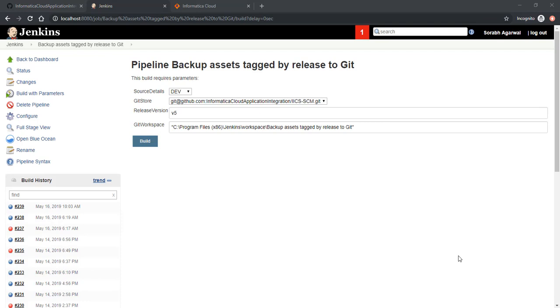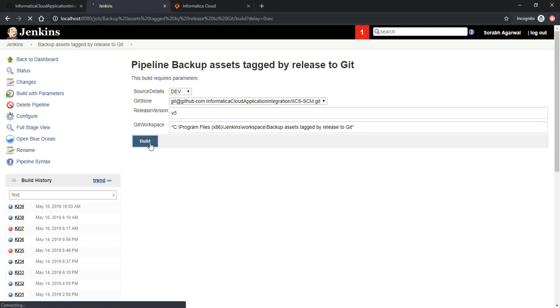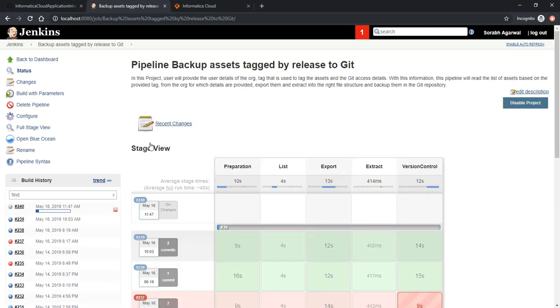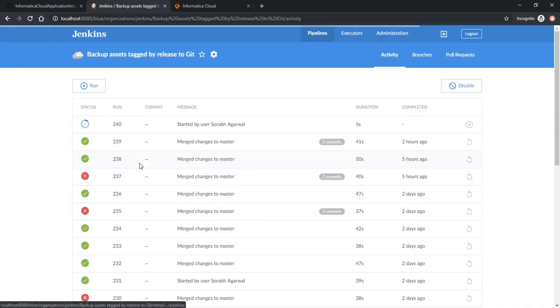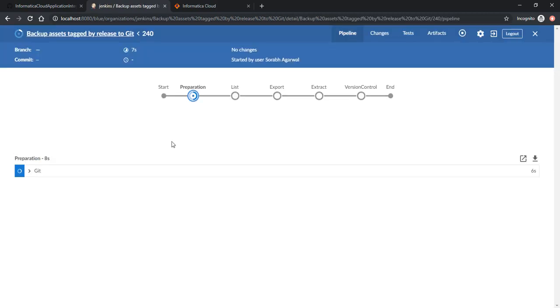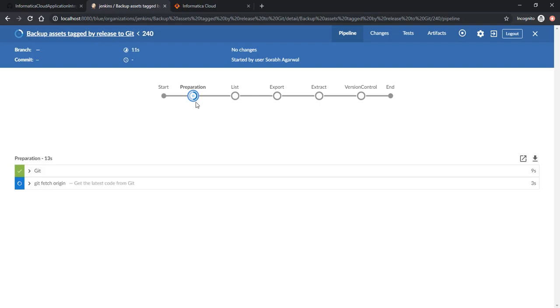Let's execute the pipeline with the right parameters and monitor the execution. Let's start the build. As you can see, it's going through stages by stages. It's right now in the preparation stage which finished.